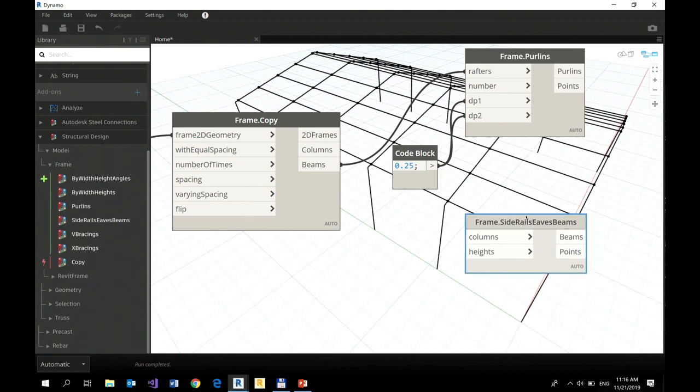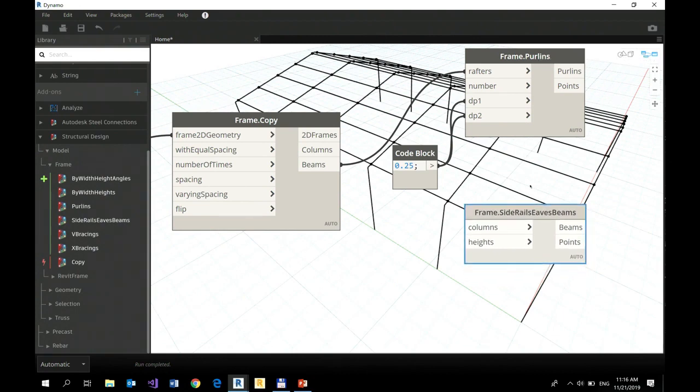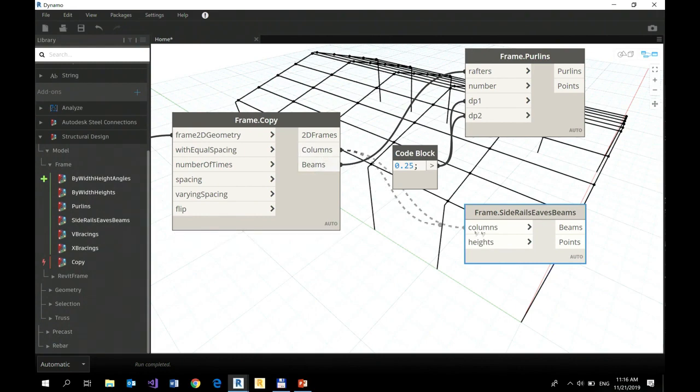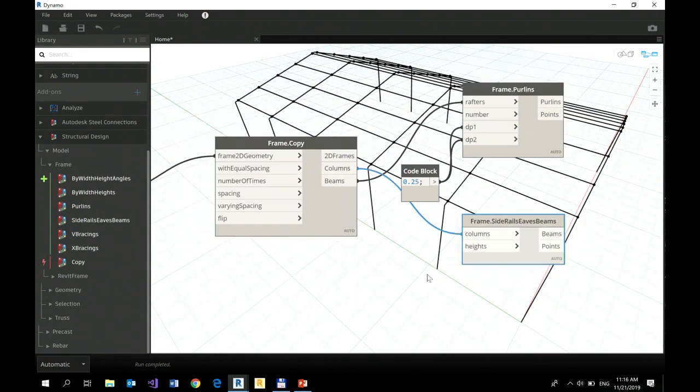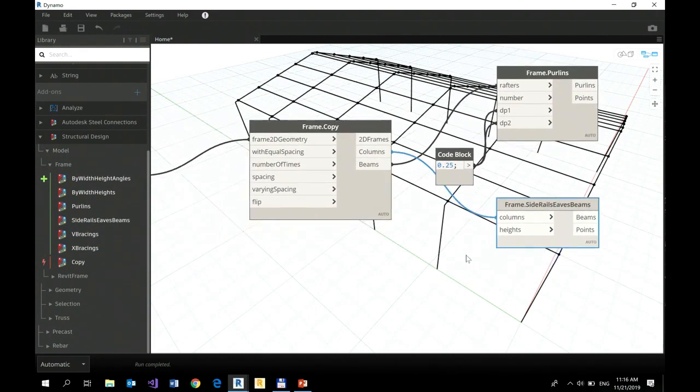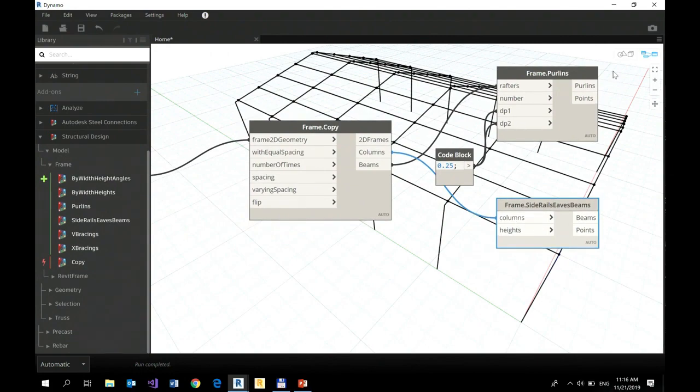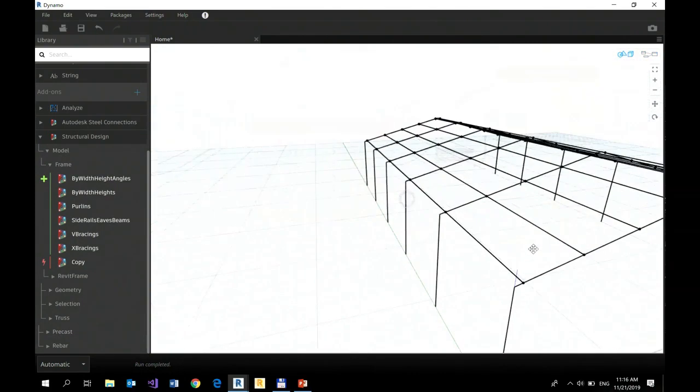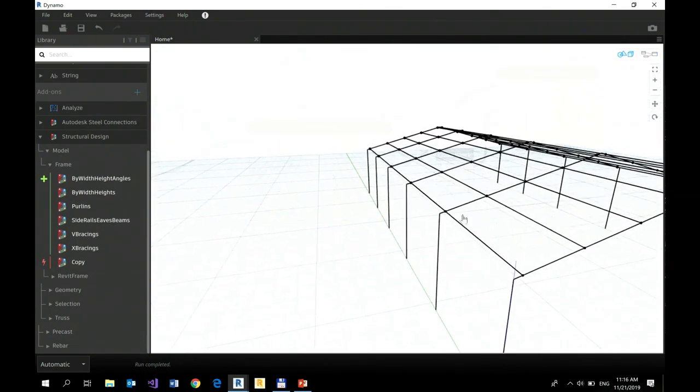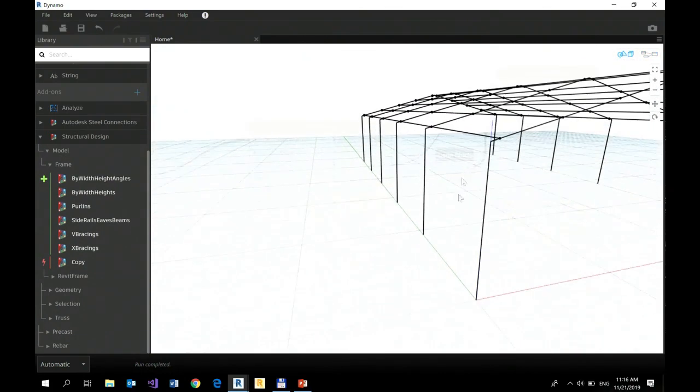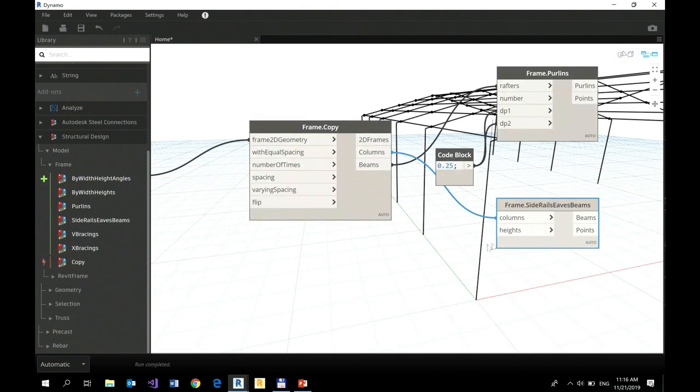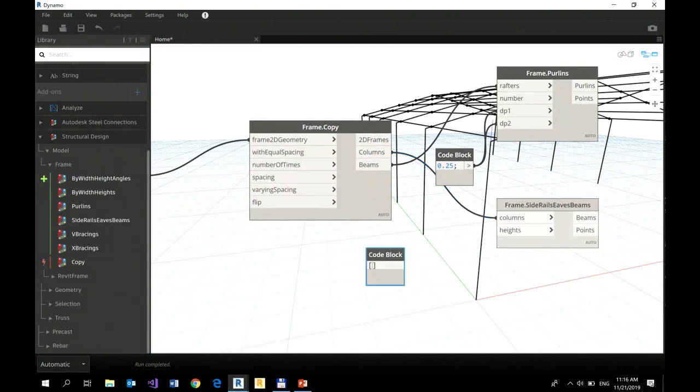If I want to define side rails as beams, I connect my columns with columns. And I need to define the z-coordinate of their position, so I can do it in form of a list. Let's say it's 225 and 4.5.